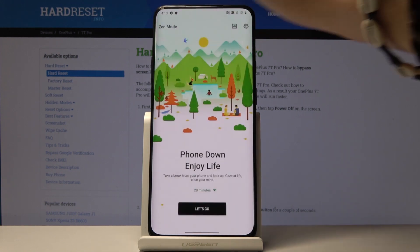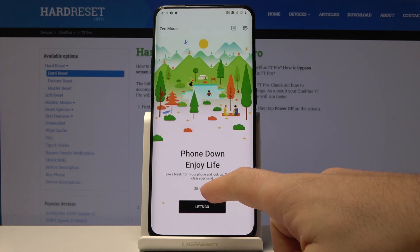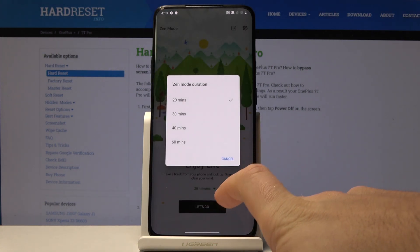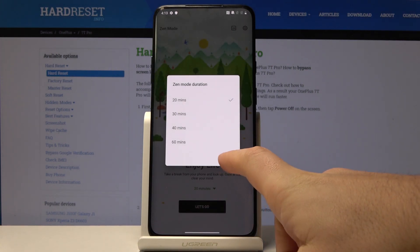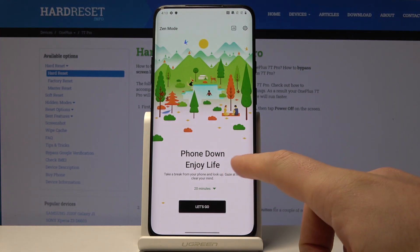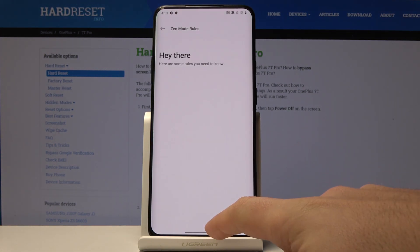Use the back key and here you can set up the time of Zen mode. You can use it for 20 minutes or for example for one hour. Let me use it for 20 minutes and tap Let's Go.